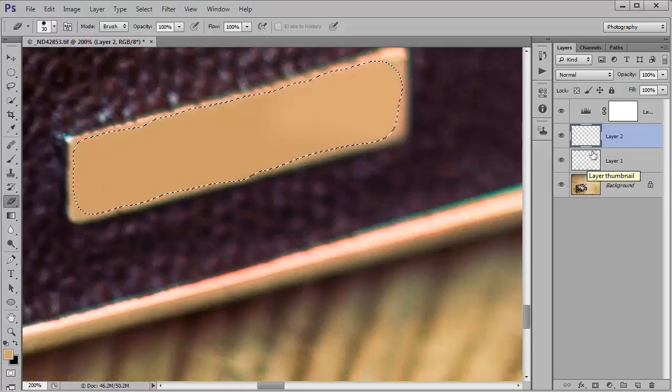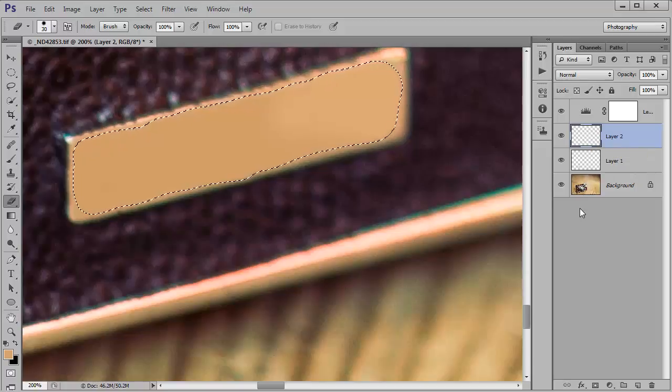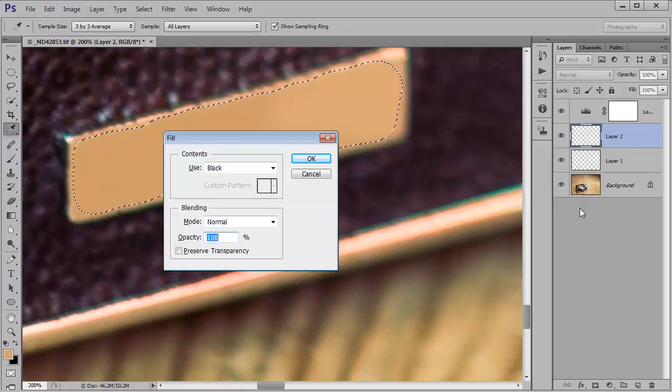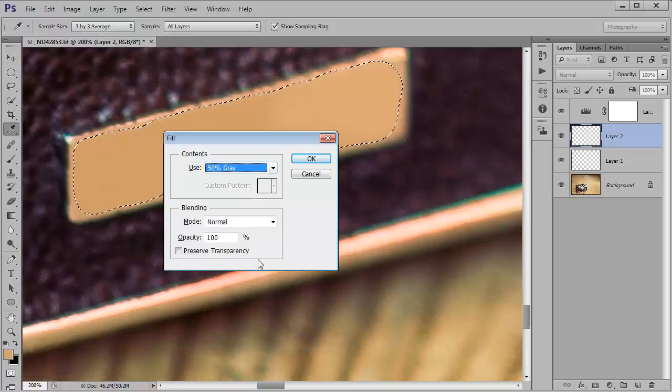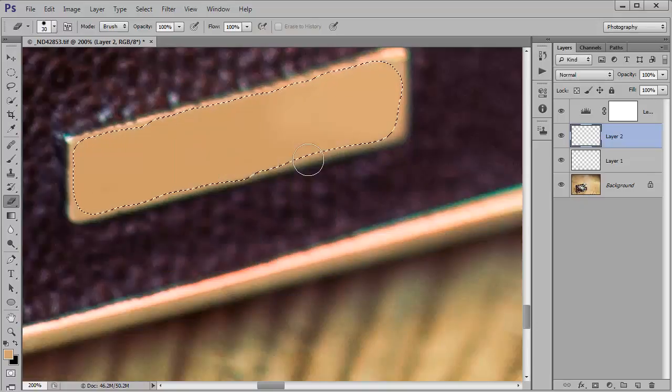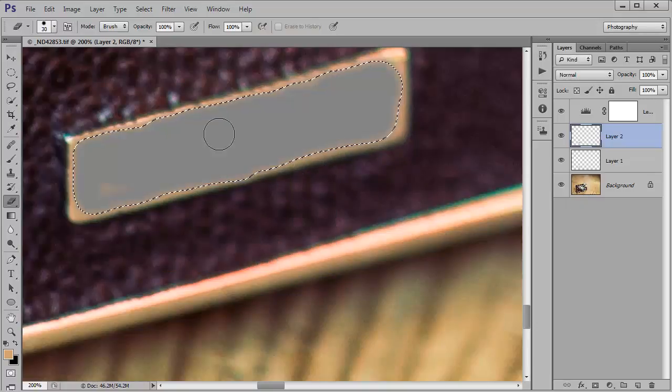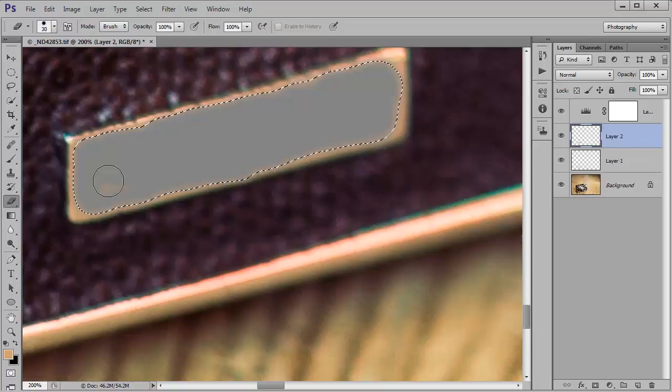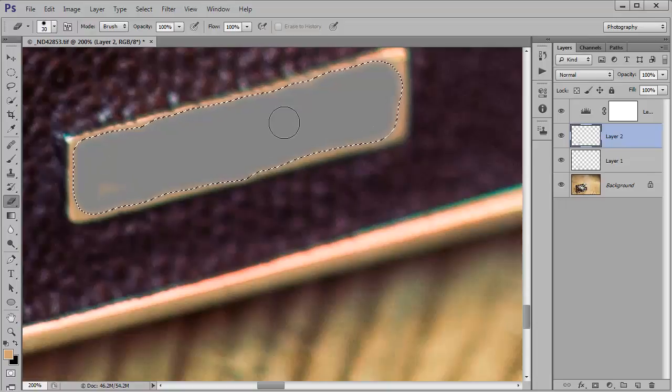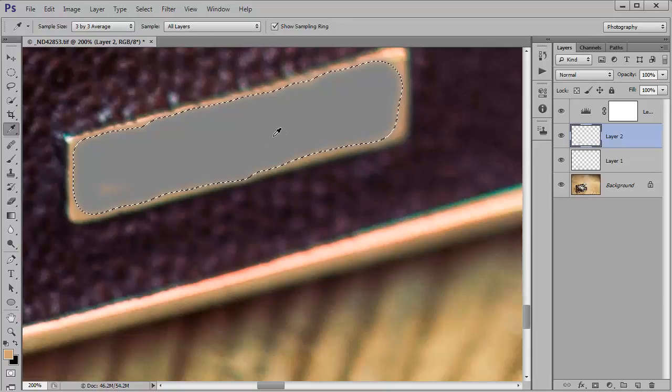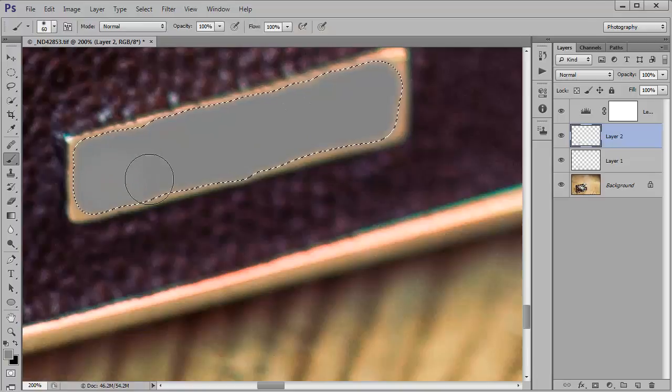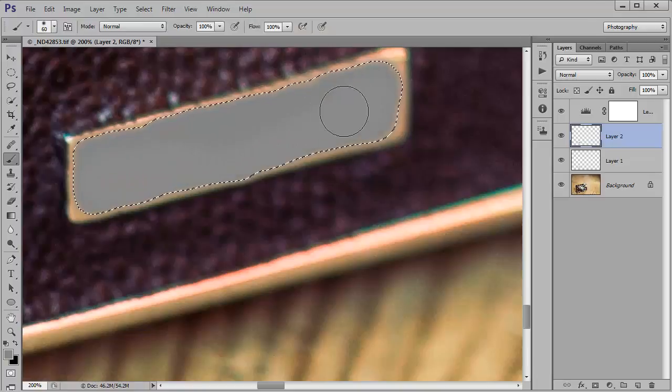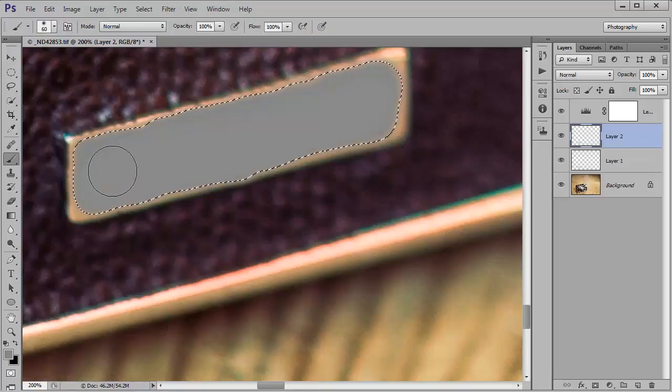And now what I'm going to do is just fill that with mid tone gray. So I'm going to hold down shift and F5 and for the contents choose 50% gray and hit OK. So I've got a few patches here that aren't included so I'm just going to get the eyedropper up again sample that gray and then just paint that area in so it's totally covered.